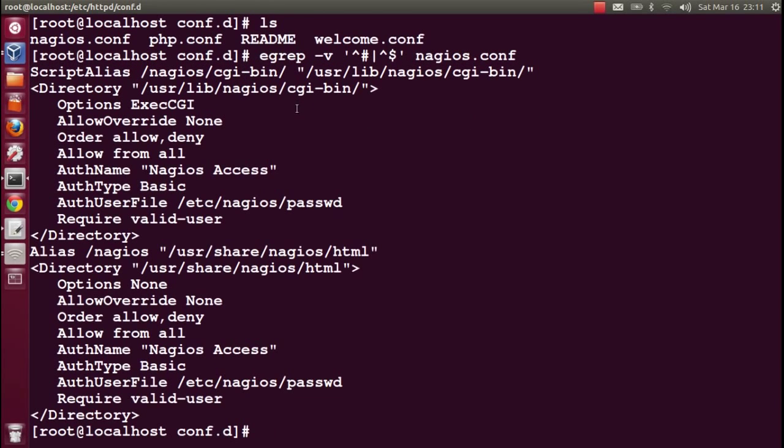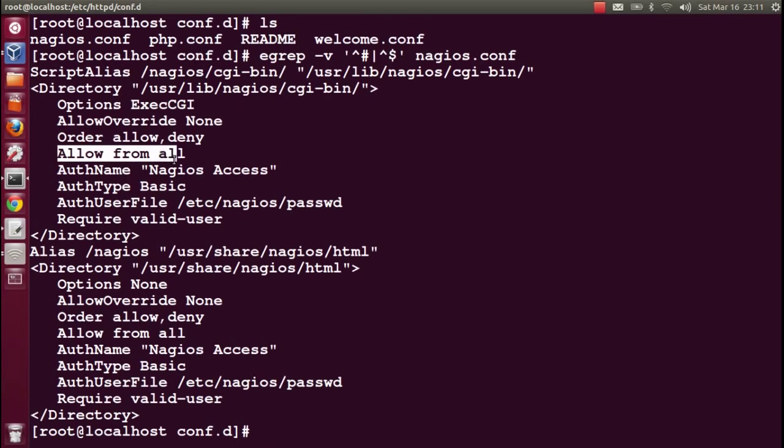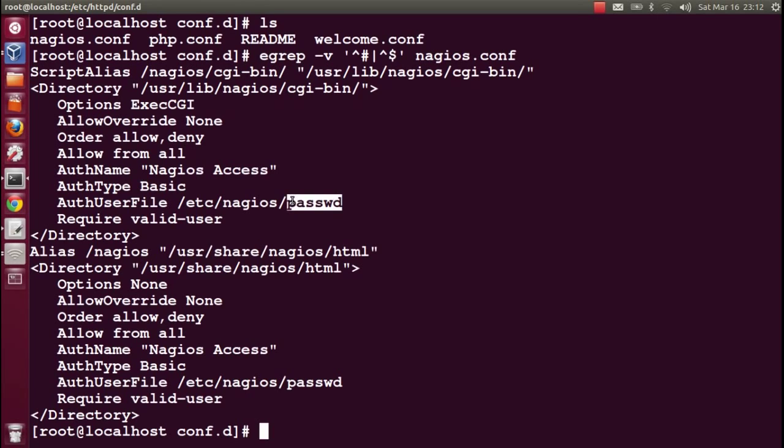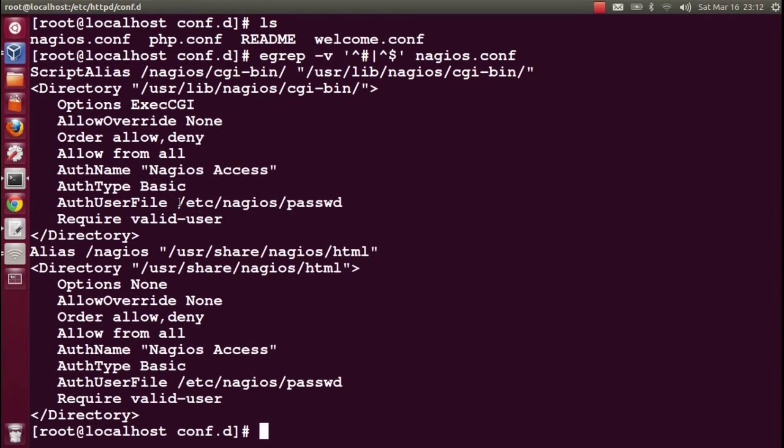This is the default configuration. It says allow from all, means it can be accessed from any network. Authorization name is Nagios Access. Auth type is basic, so if you want to reset the password, you have to use htpasswd. The authorization file is /etc/nagios/passwd, and it requires valid user to validate from this file.